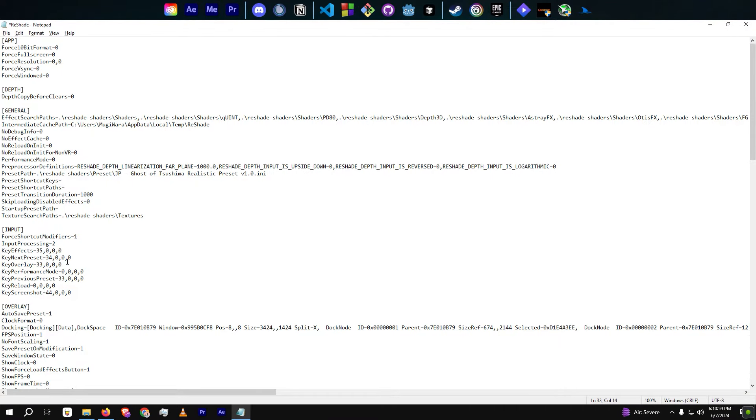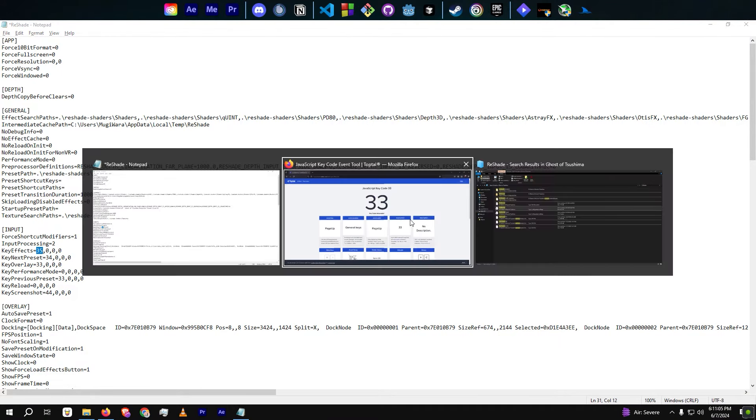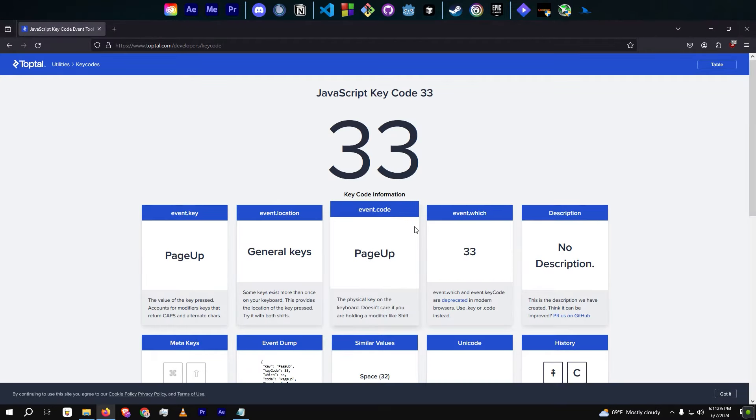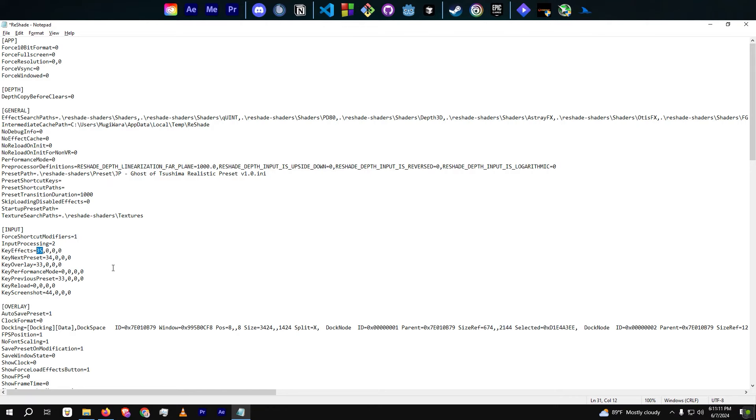Similarly, find the Key Effects line and change the value next to Key Effects to the key you want to use for toggling effects.